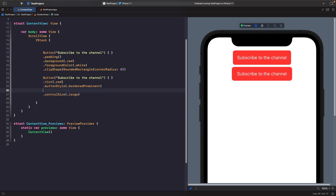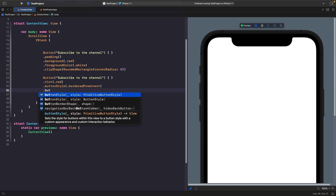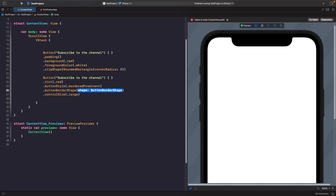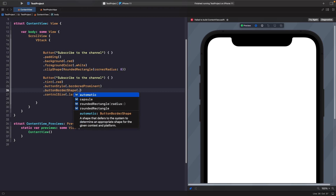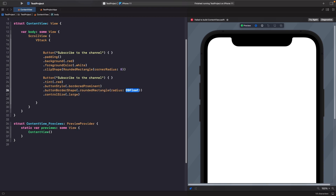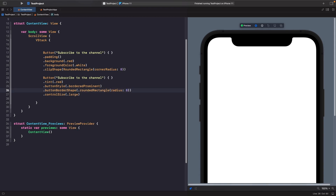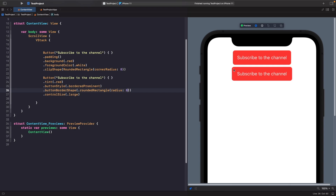We can control the corner radius by setting a button border shape. Below our button style, we'll set a button border shape and specify a rounded rectangle with a corner radius of eight. Now you can see we have the same corner radius, but the system handles all the styling and sizing for us. Now let's go through all the possible variants available for each property.